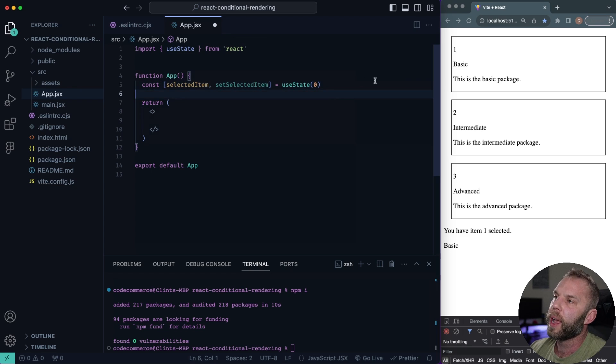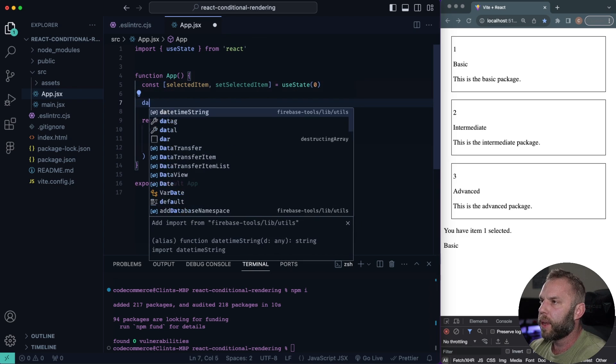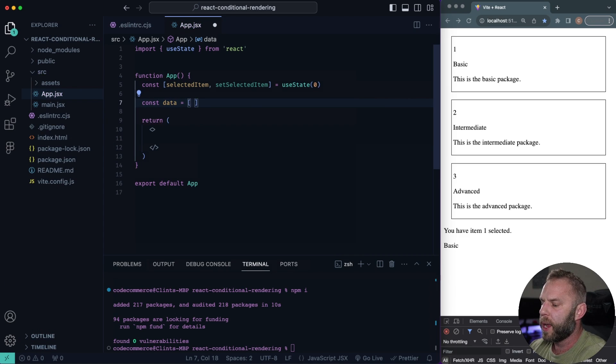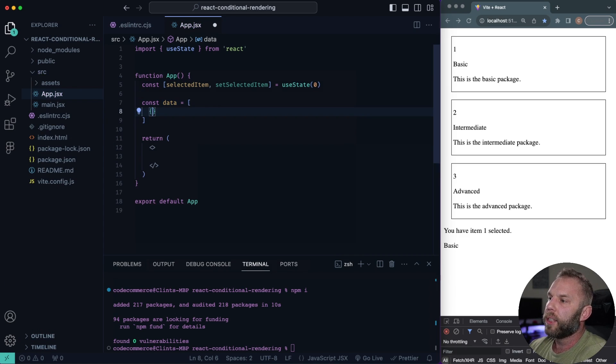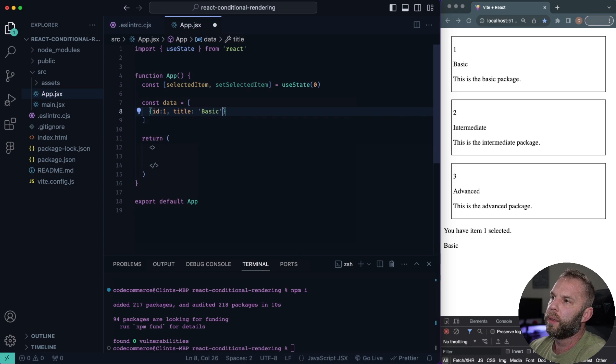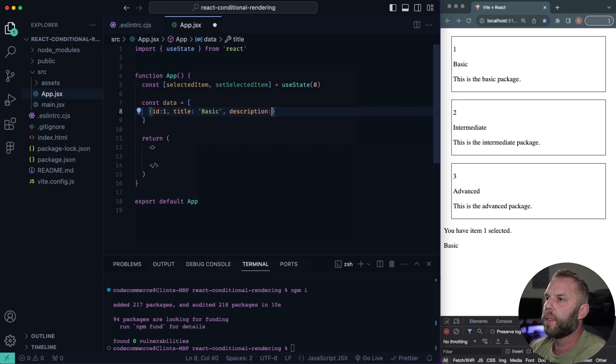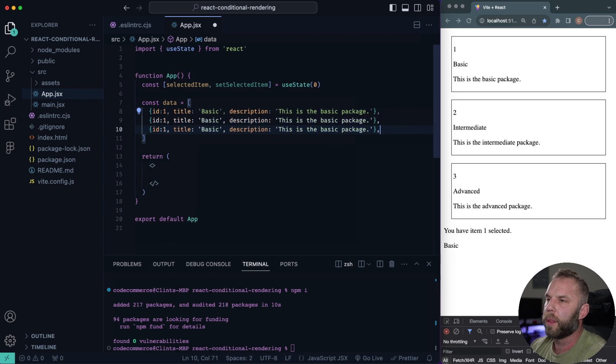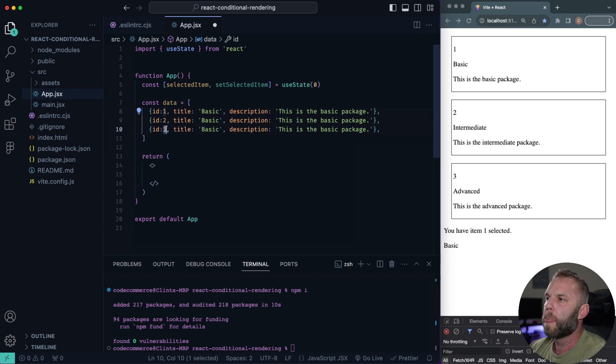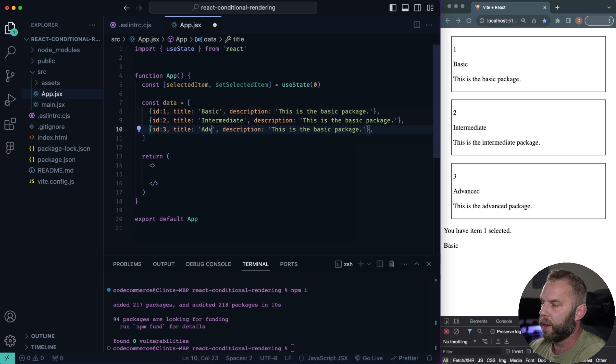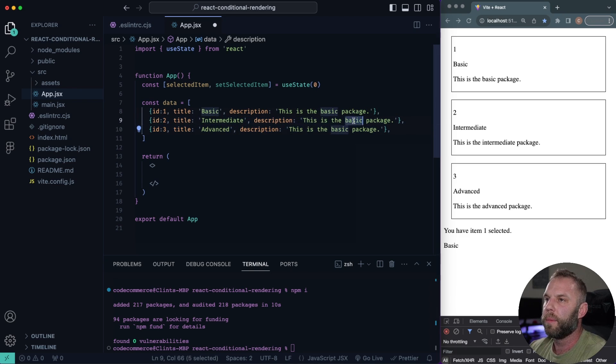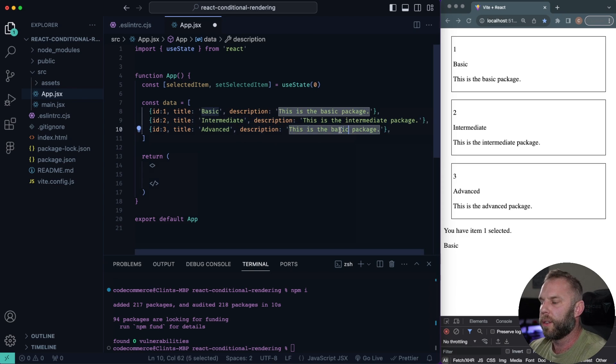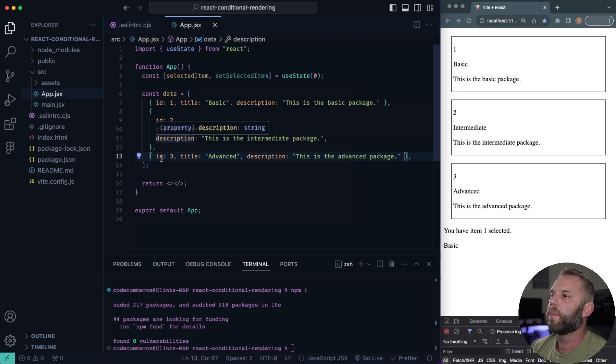And let's go ahead and I'm gonna add some data in here. So I'm gonna say data, we'll say const data. And this is just gonna be an array of objects. Inside here, each object, we're gonna have an ID of one, I'll say title basic, and then we'll have a description. Say this is the basic package, something like that. And let's go ahead and put a comma and we'll copy this down. This one will be an ID of two, ID of three. And this one will be intermediate. This one will be advanced. And this is the intermediate package. And this is the advanced package. So just an array of objects here.